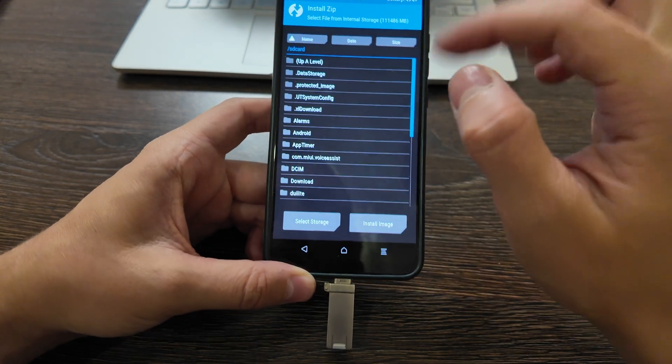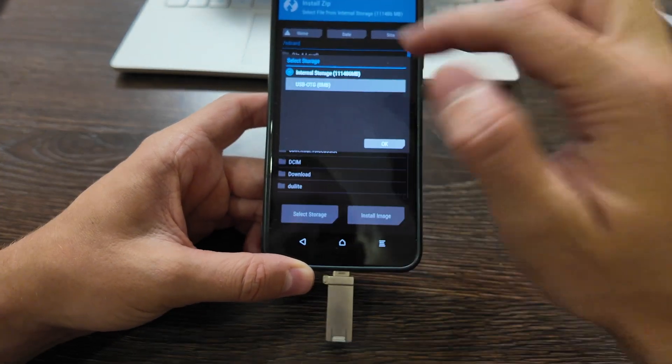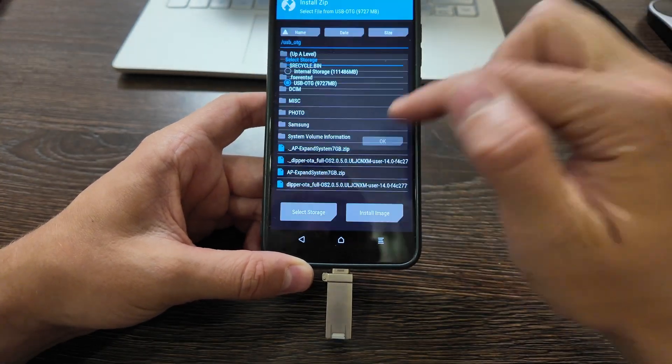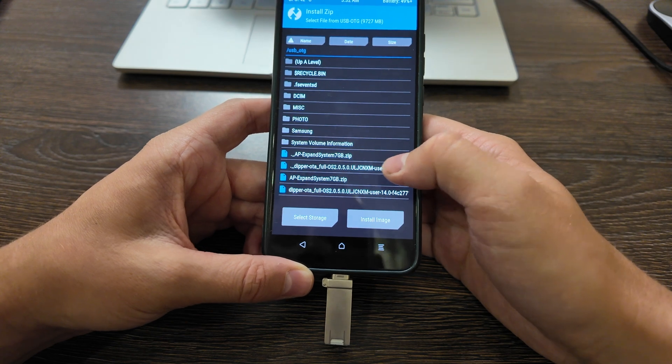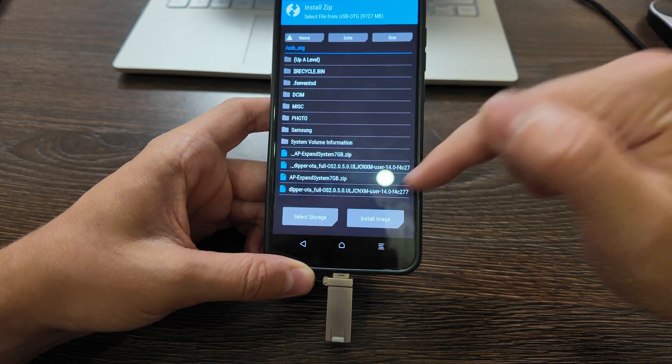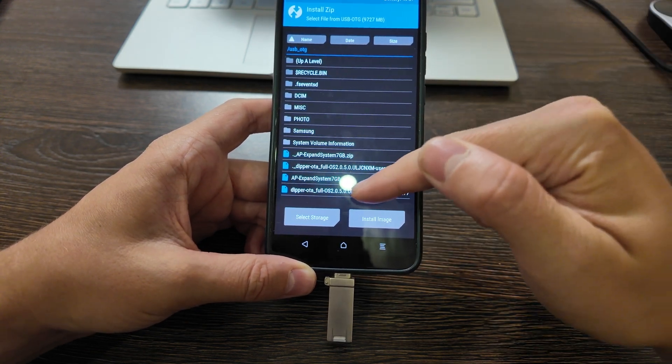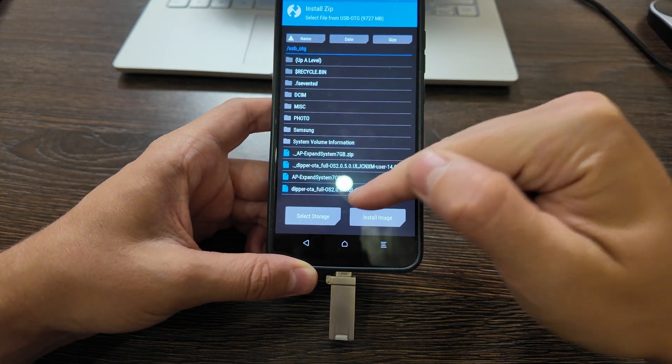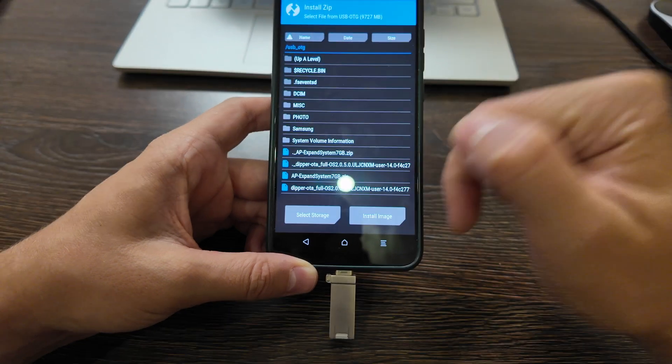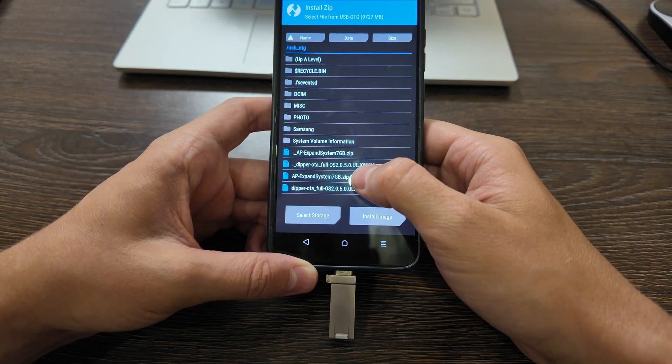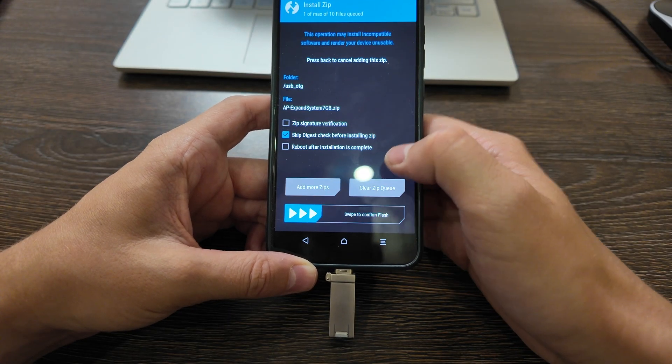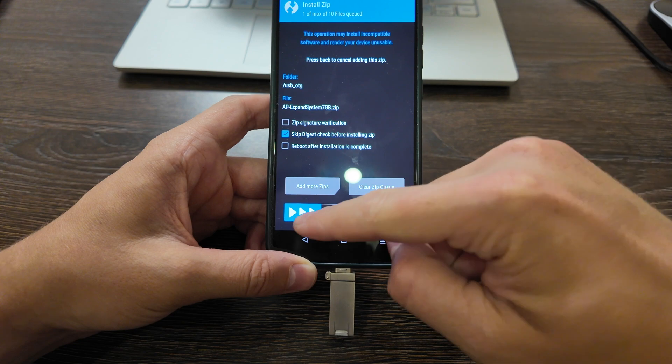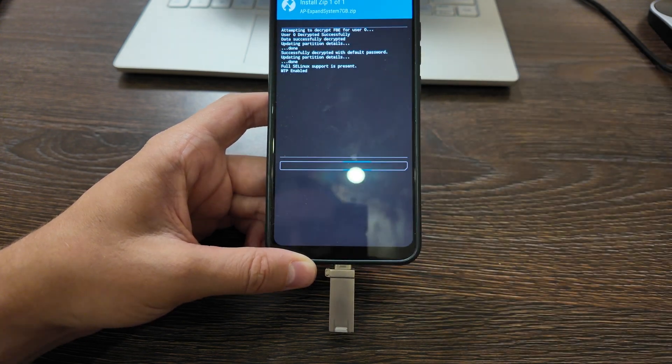Click install, then select storage OTG. I have here two files. First one is expand system 7 gigabytes, second one is the firmware. First one I will click to expand the system. Okay, install. So now it will expand the memory here.